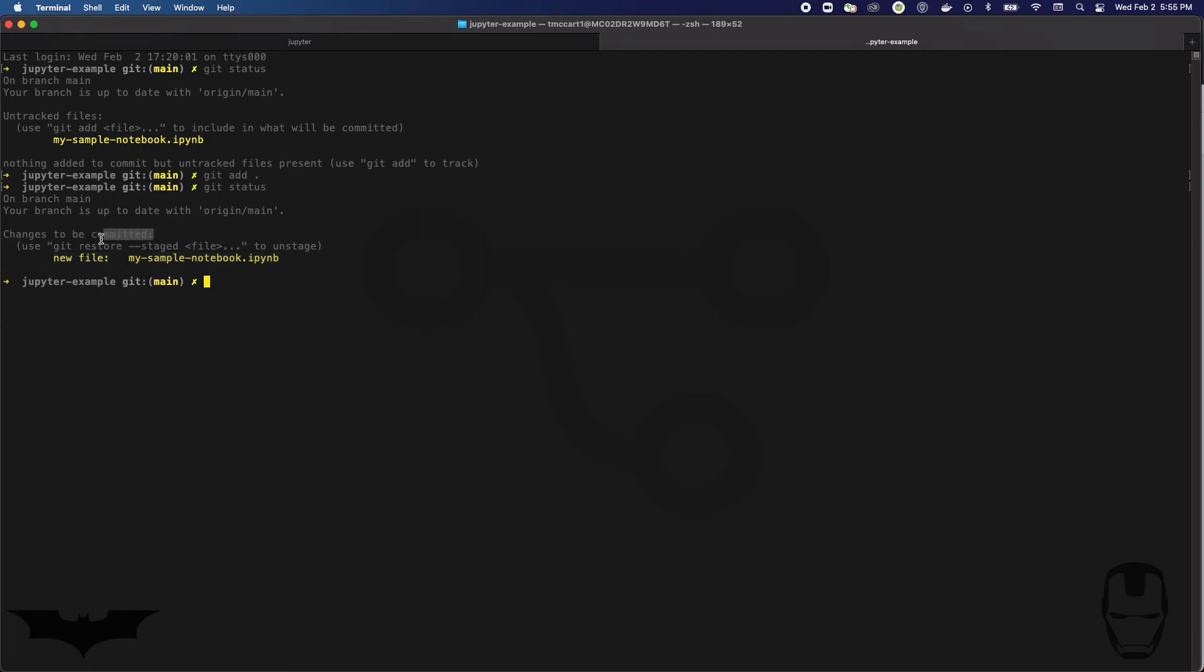The language here is very important. When you do a git add, you are not adding a file to the repo. You are adding a change to the list of things to be committed. So if you modify a file, git add will add that file to the list of files to be committed, or the list of changes to be committed to your repo.